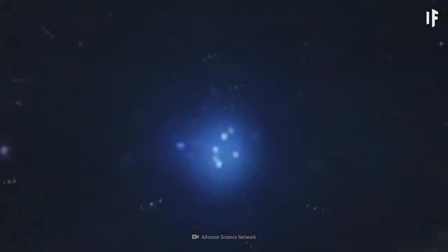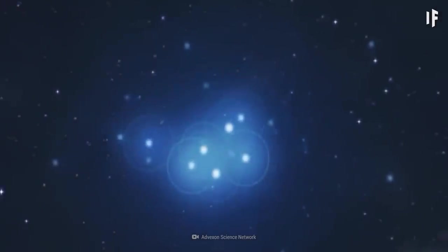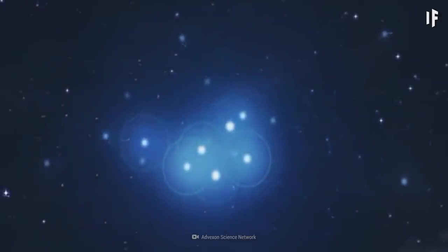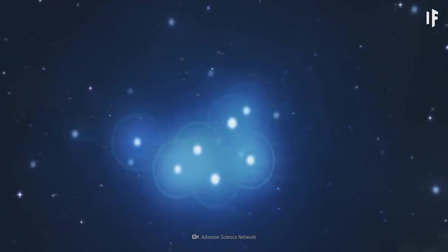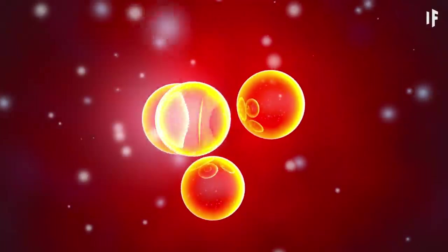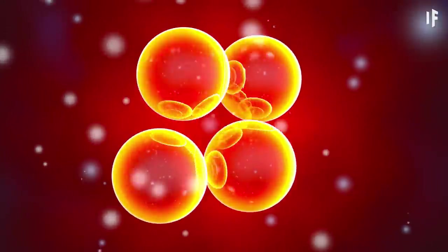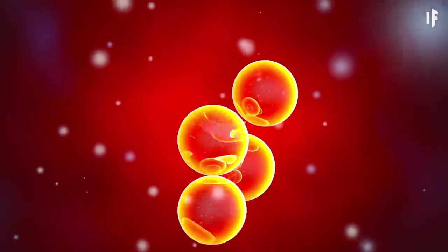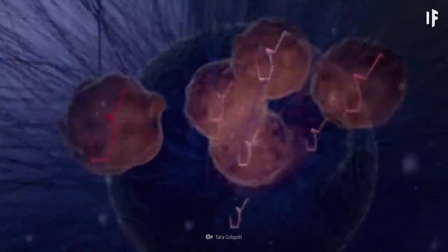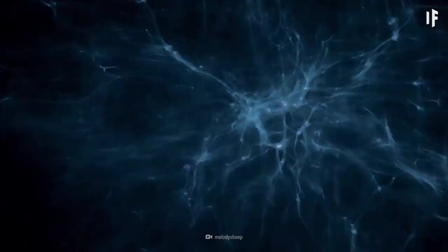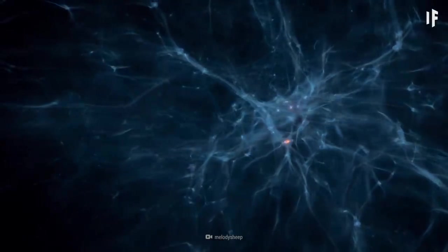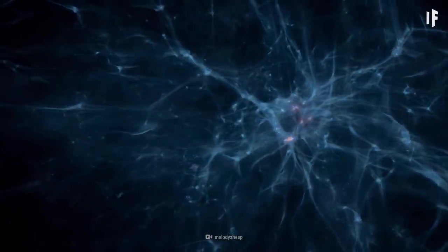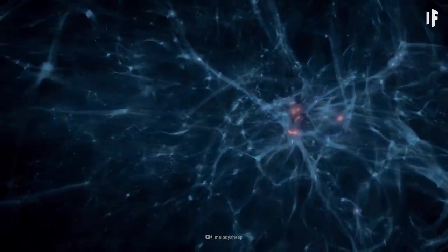And after about three minutes, things would have cooled down enough for these protons and neutrons to form hydrogen nuclei. You'd now be witnessing the era of nucleosynthesis. But don't get ahead of yourself. You wouldn't see the first elements form for another 380,000 years.